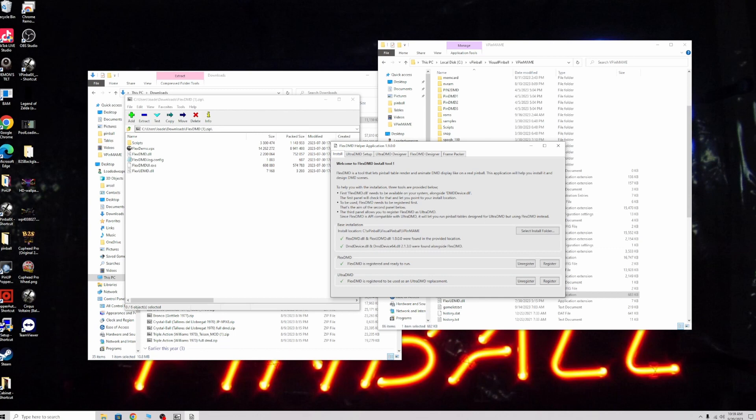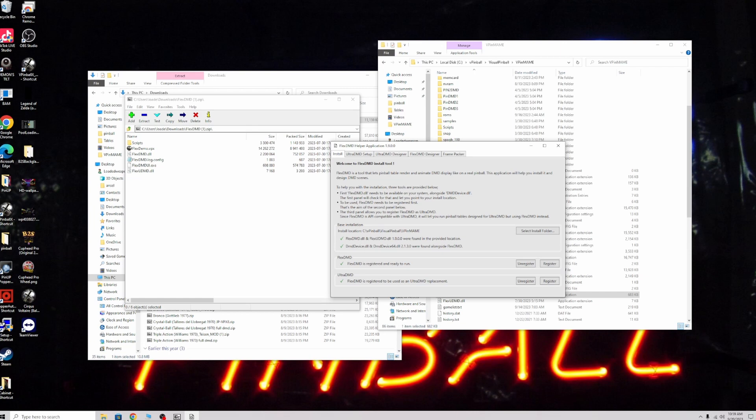In your window, you should have two green checkmarks at the top here, because your install folder should be installed in the right place and it should have your other files in there. But these bottom two will probably have X's.